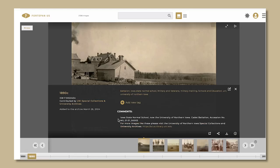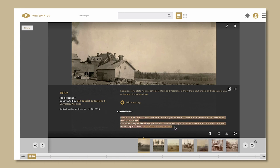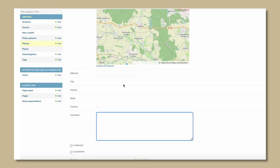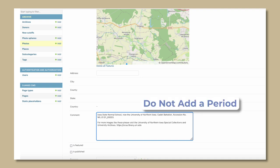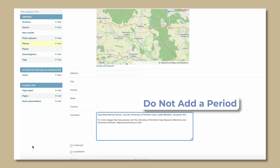If the image comes from an institutional website, add the institutional slug and link provided by that institution. All links beginning with HTTPS will automatically be active. Do not add a period at the end of the URL. That will cause it to be inactive.